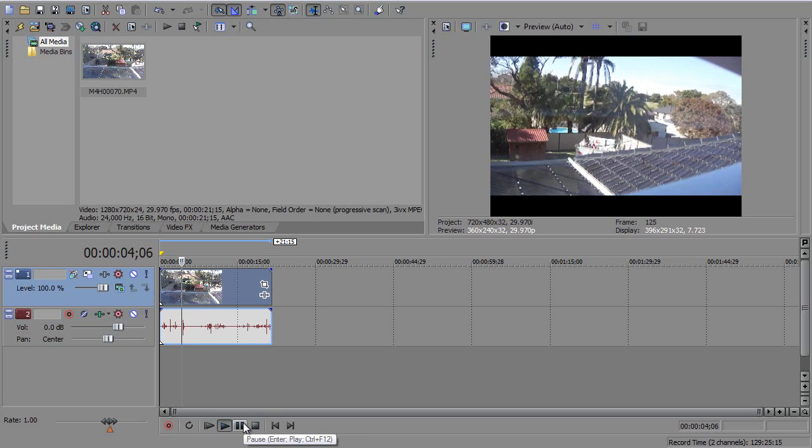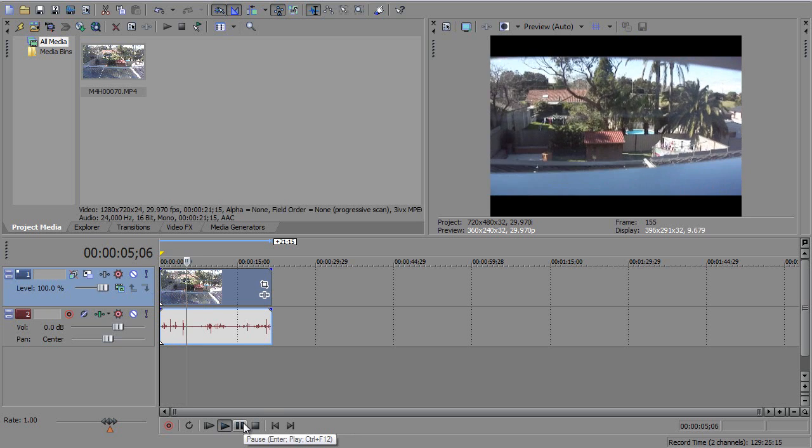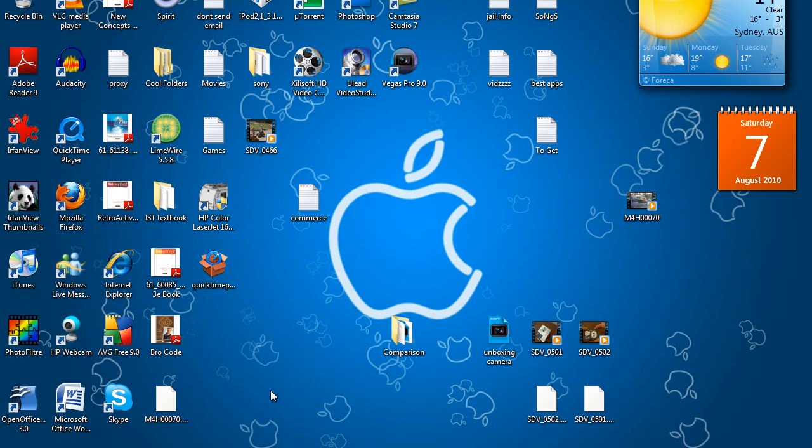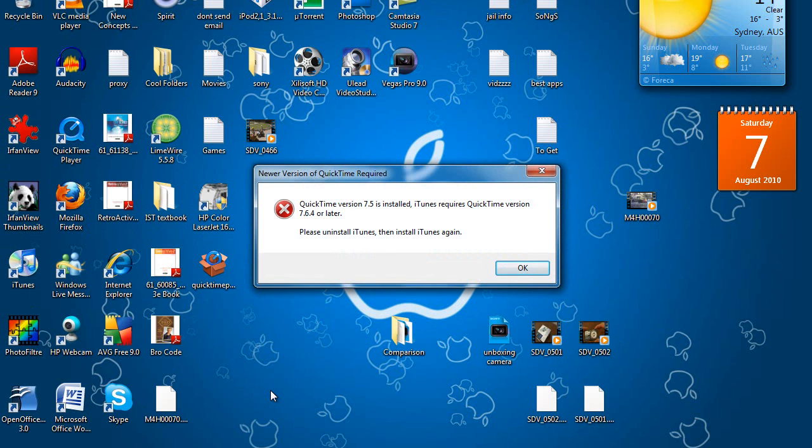But just before we finish, there's one other thing I have to get to. When you downgrade your QuickTime, you'll have to downgrade your iTunes. So as you can see, now that I've downgraded my QuickTime, whenever I go to iTunes, this note pops up.